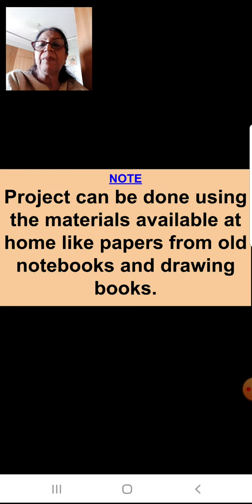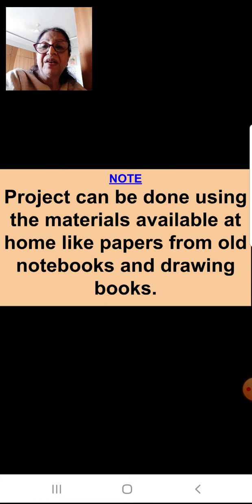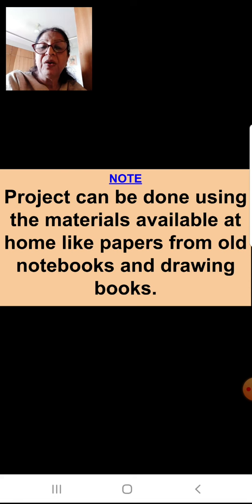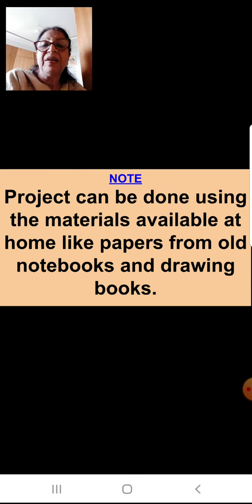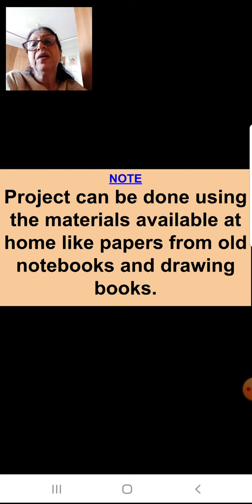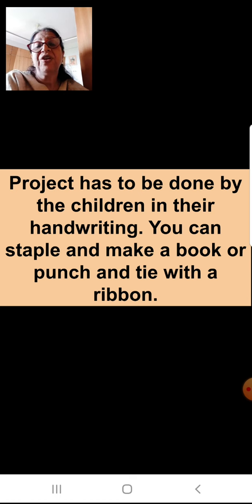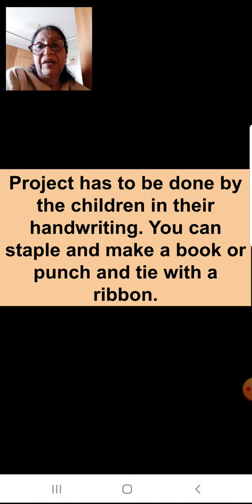So don't worry. Whatever material you have at home — like old papers or old notebooks — you can use them. You can stick new plain papers on that and start doing your drawing and writing. You can also use your old drawing books. Remember children, this project has to be done by you in your own handwriting.